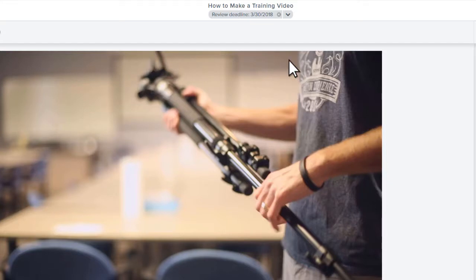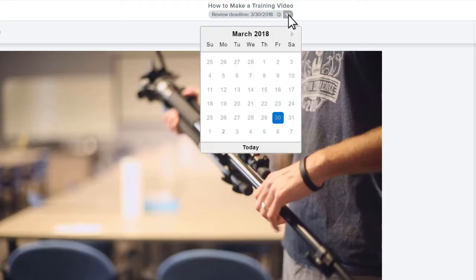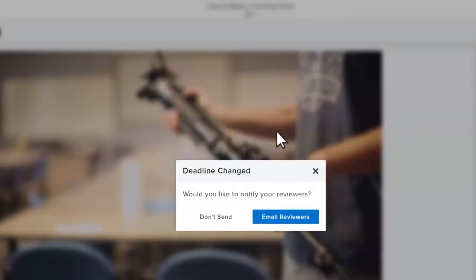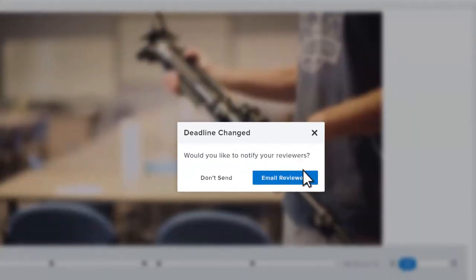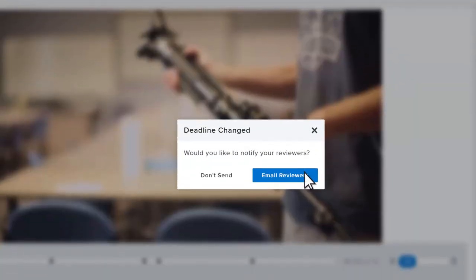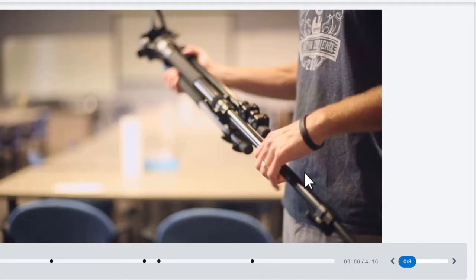You can also change or remove a review's deadline here. Click here to let reviewers know the deadline has changed. Reviewers will receive an email reminder two days before the deadline.